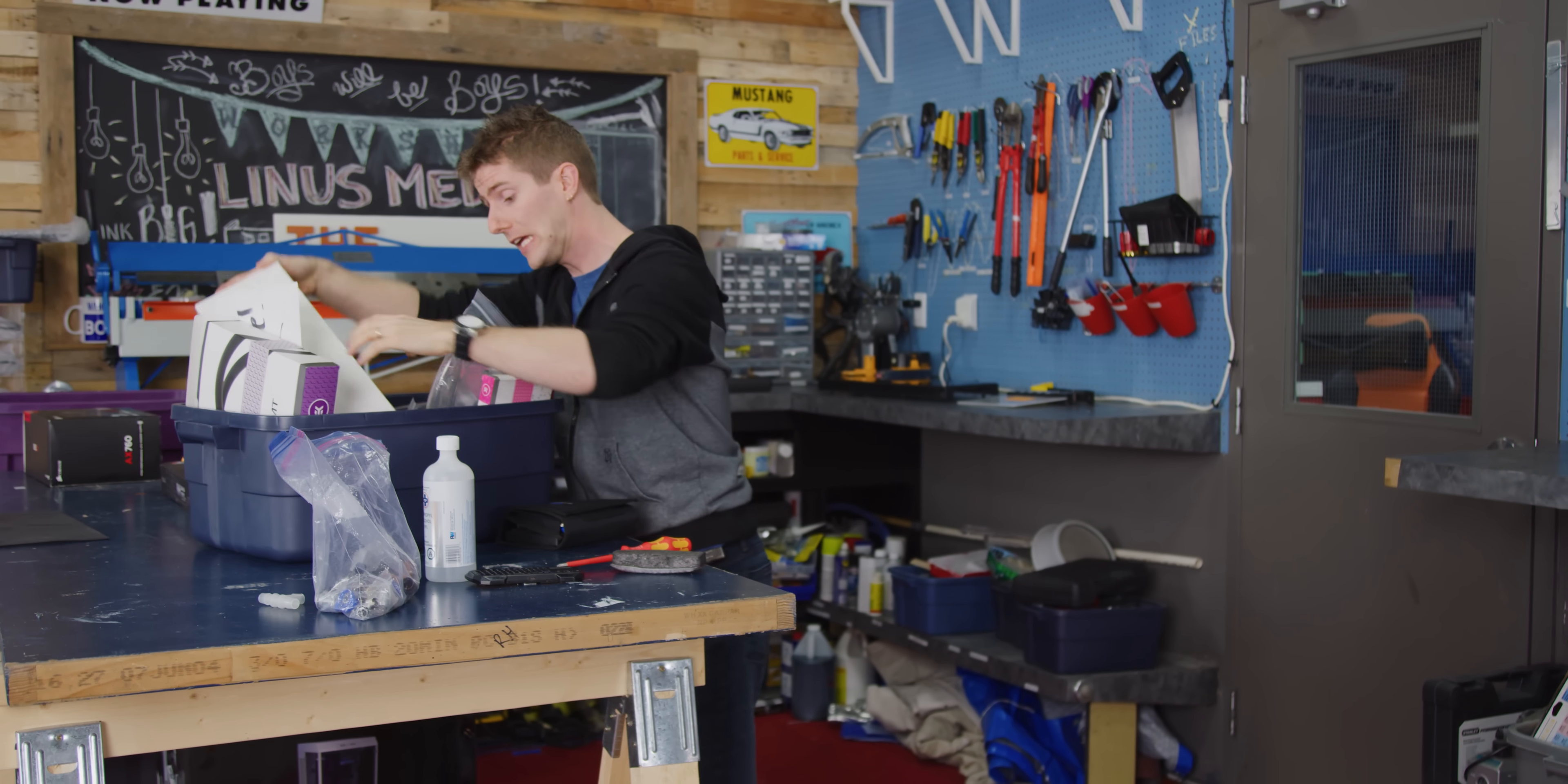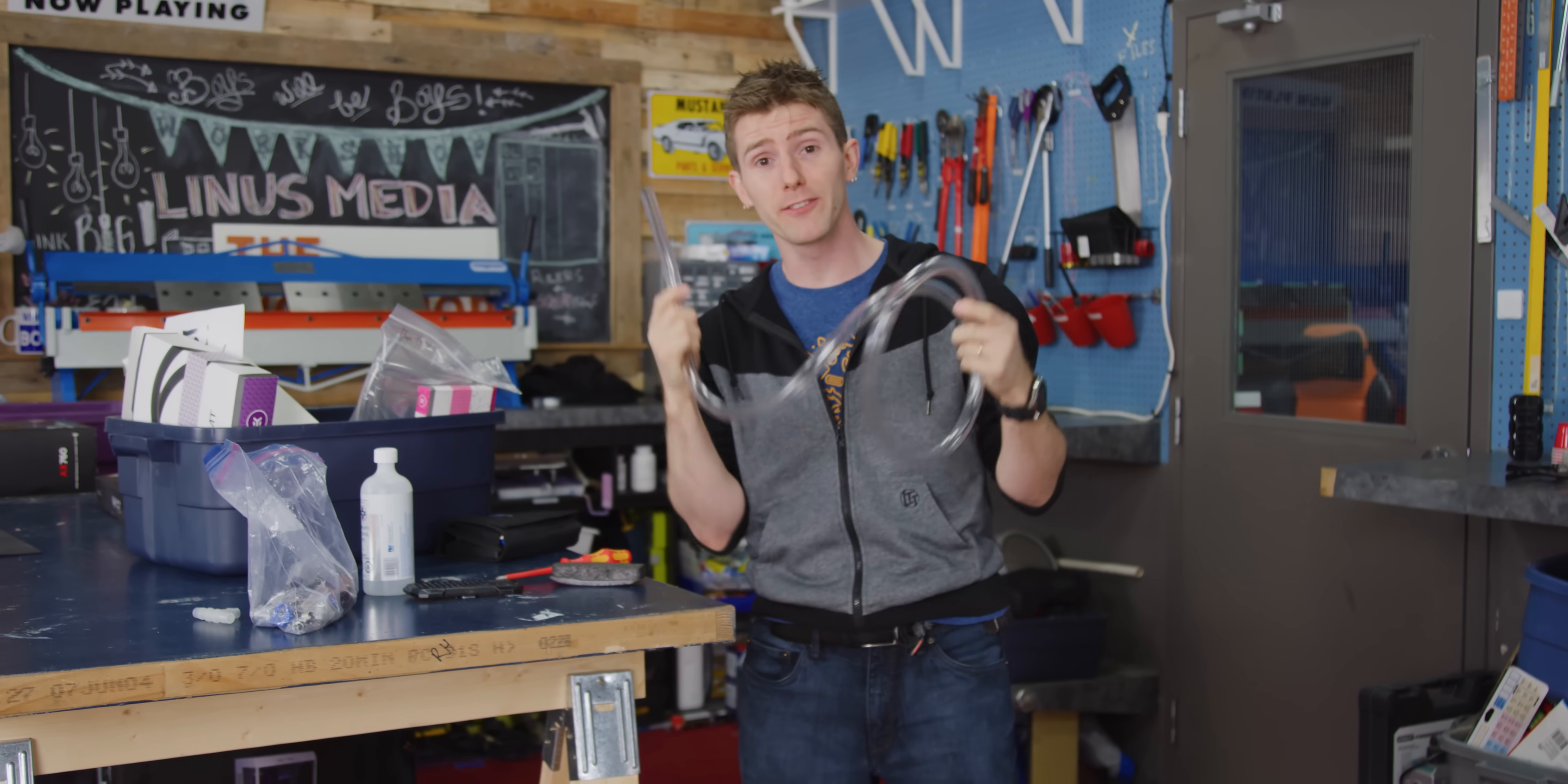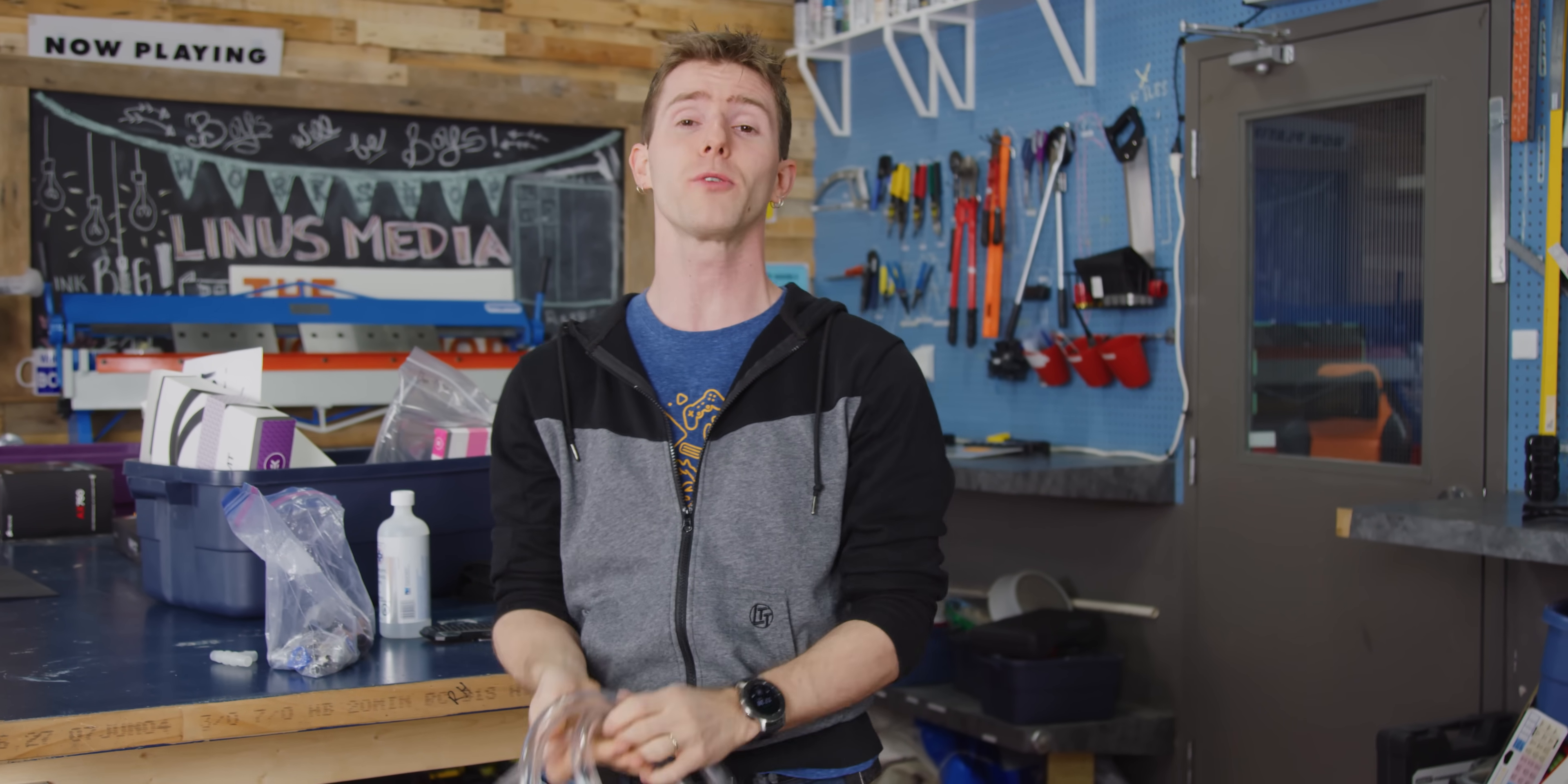Now whether it's whiskey, orange juice, or Mountain Dew, I guarantee you, if it's in fluid form, somebody, somewhere, has filled up a loop with it, cooled their computer, and posted their results online.